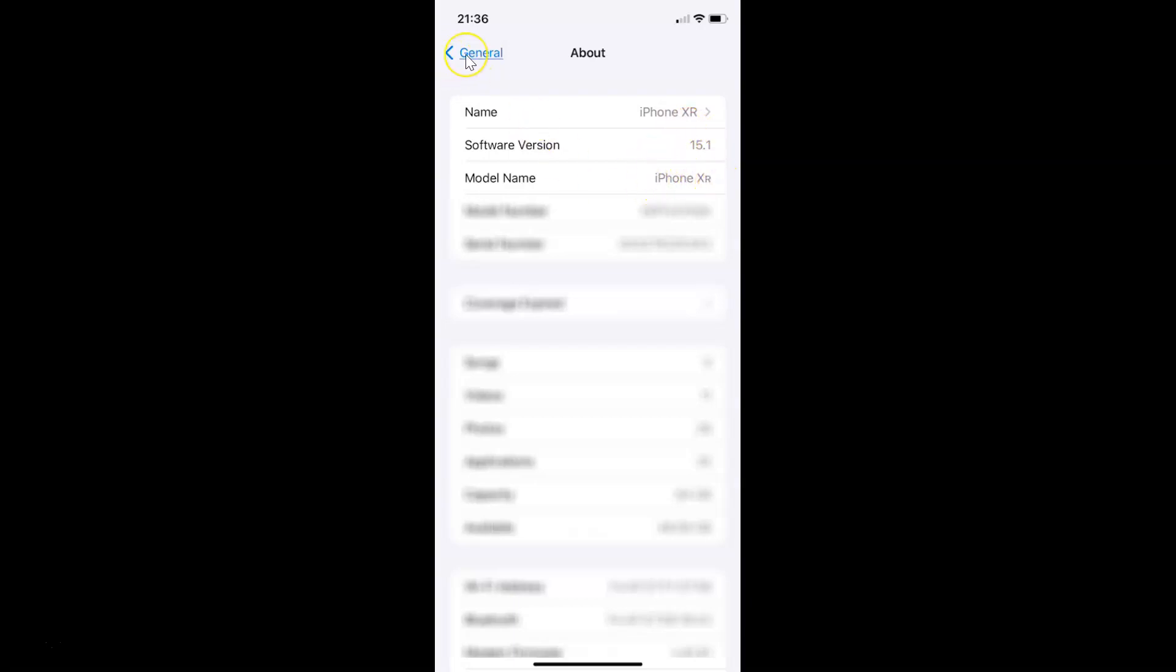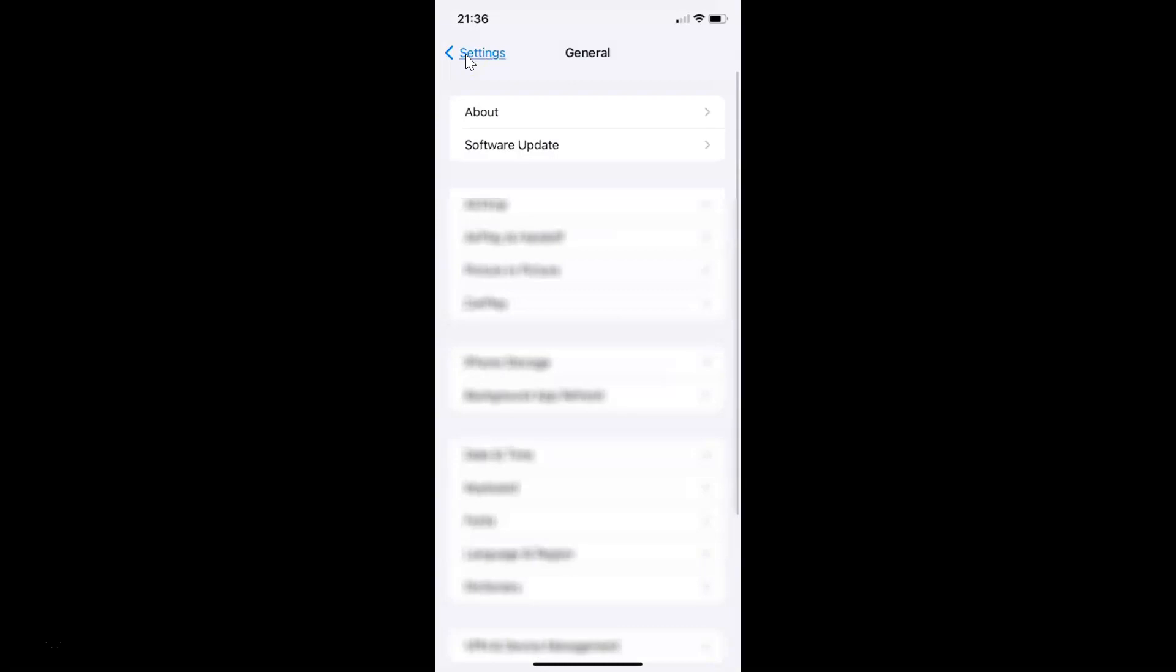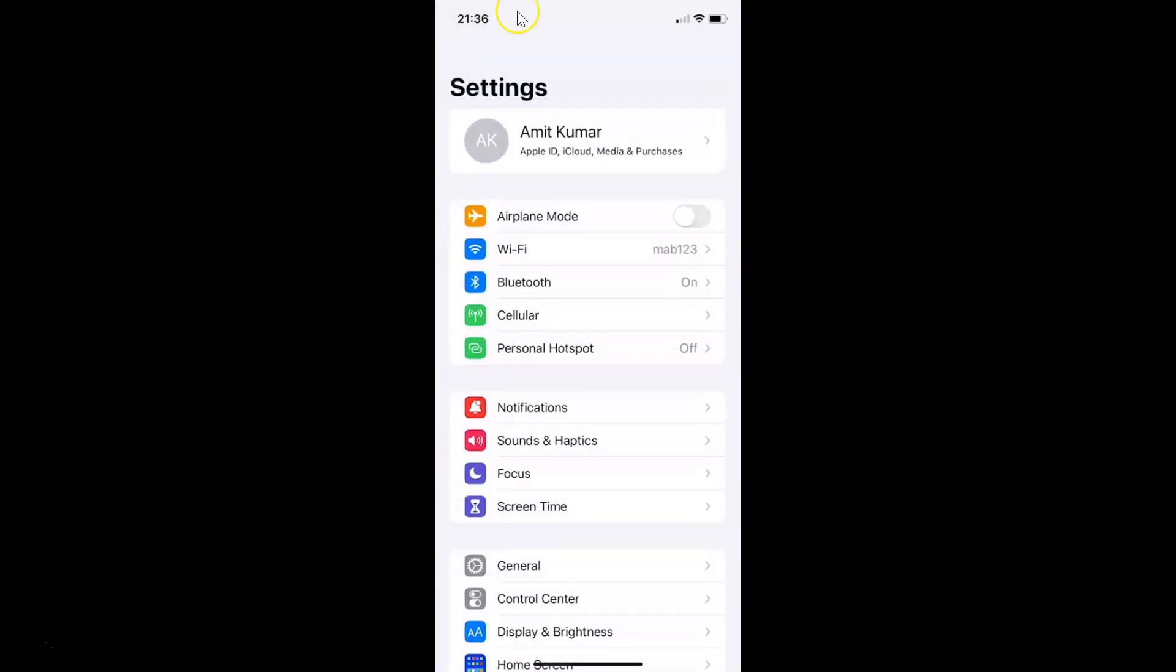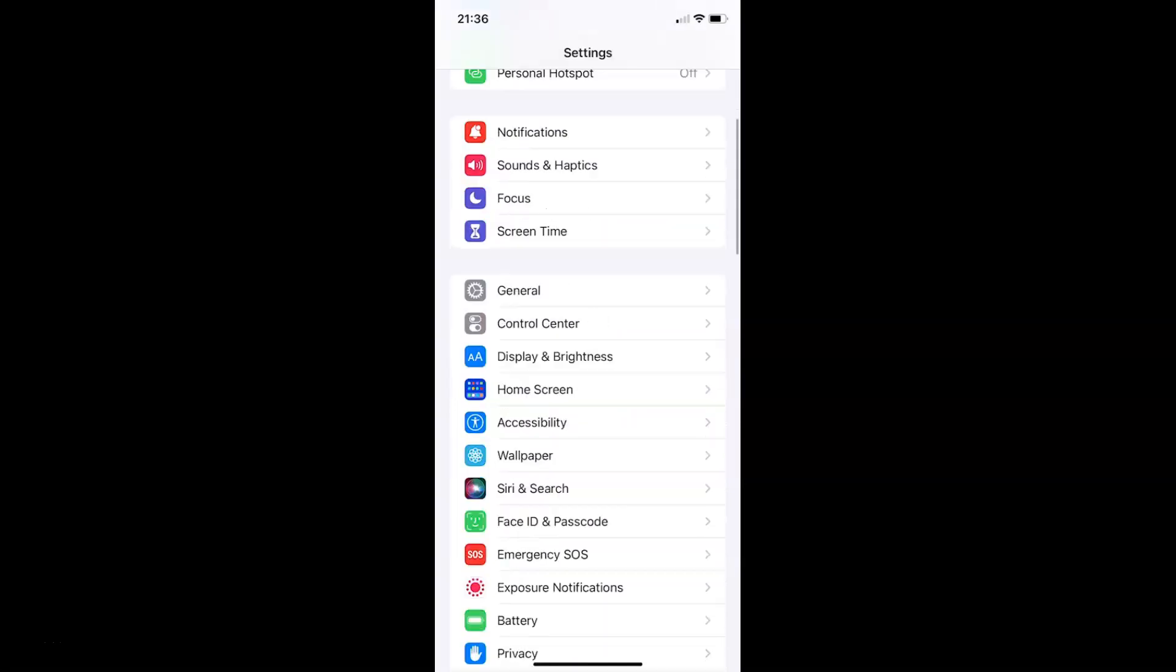Let me go back. So to reset people's suggestions in Photos app on iPhone you have to open your settings app and after that you have to scroll down to Photos.